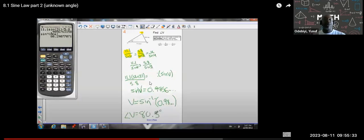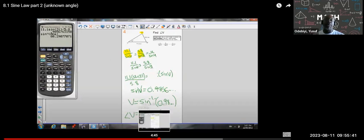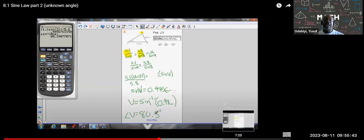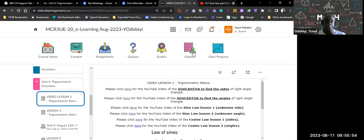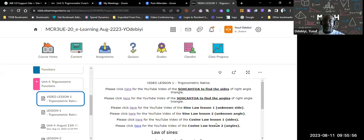That's what you do for finding the unknown angle. Because of time, we're going to move on to the cosine law. The cosine law is a little more complicated, so let's get into that — specifically, using the cosine law to find unknown sides.